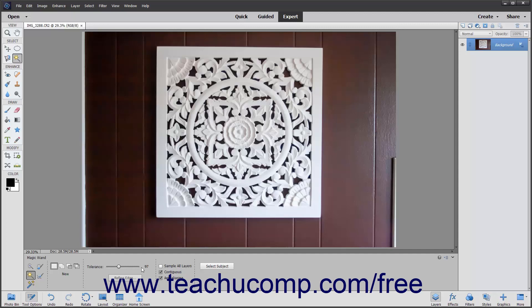To define the selection as having smoother curves versus a jagged edge, check the Anti-Aliasing checkbox. You can also select the Contiguous checkbox to select only pixels in the tolerance range specified that are touching the pixels you click. If the Sample All Layers checkbox is checked, the Magic Wand Tool will select the color clicked in all layers; if unchecked, it selects pixels only in the selected layer.